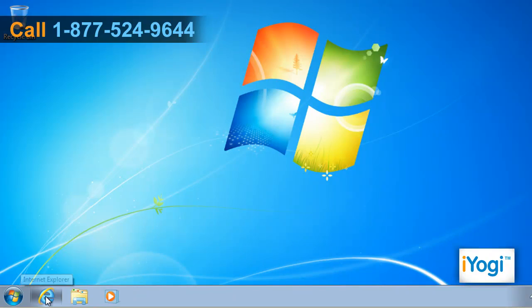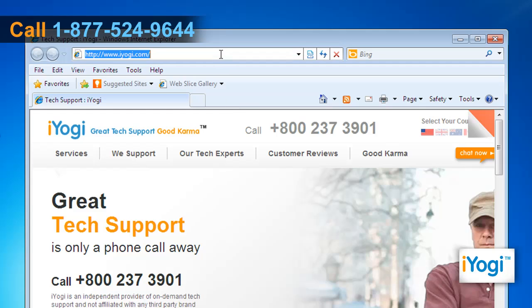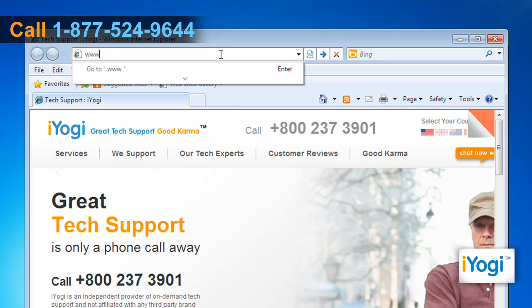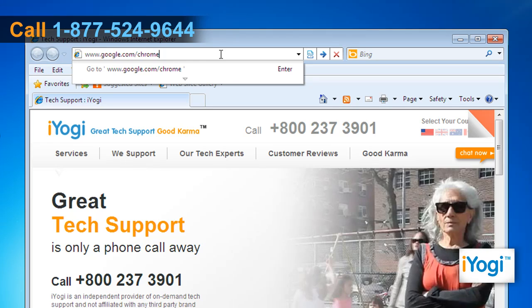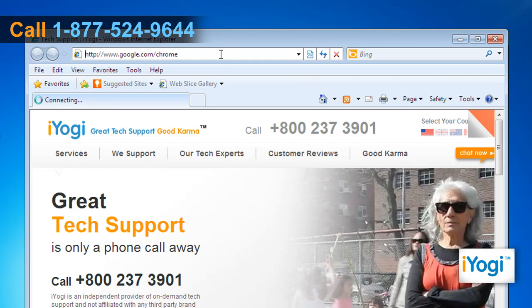Open the web browser on your computer. Type www.google.com/chrome on the address bar of the browser and press Enter.